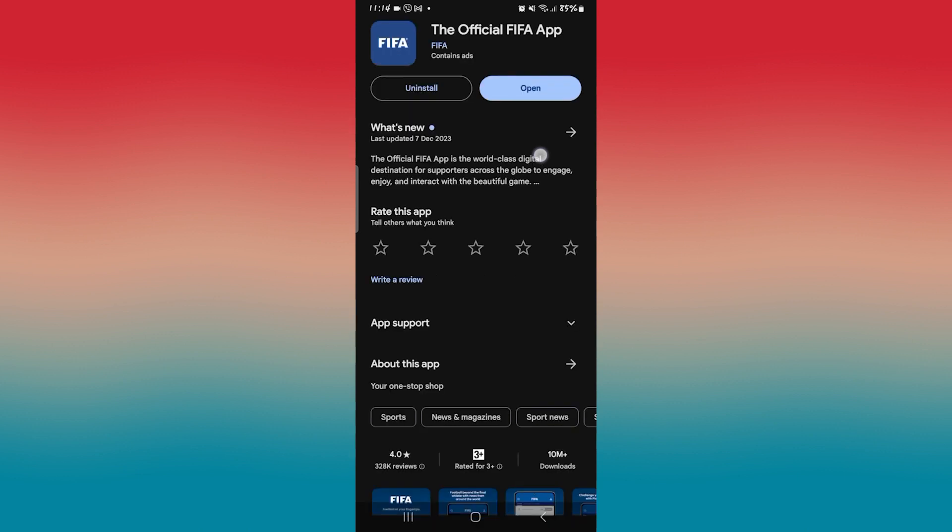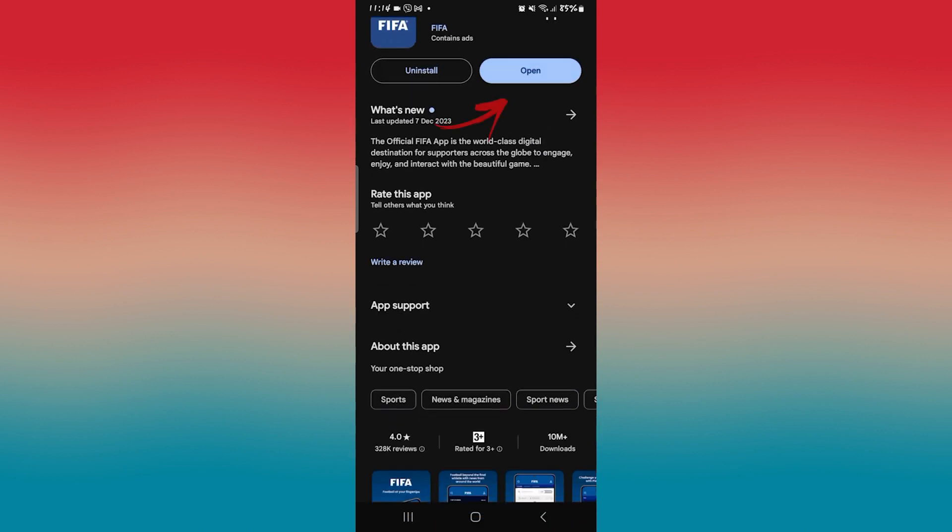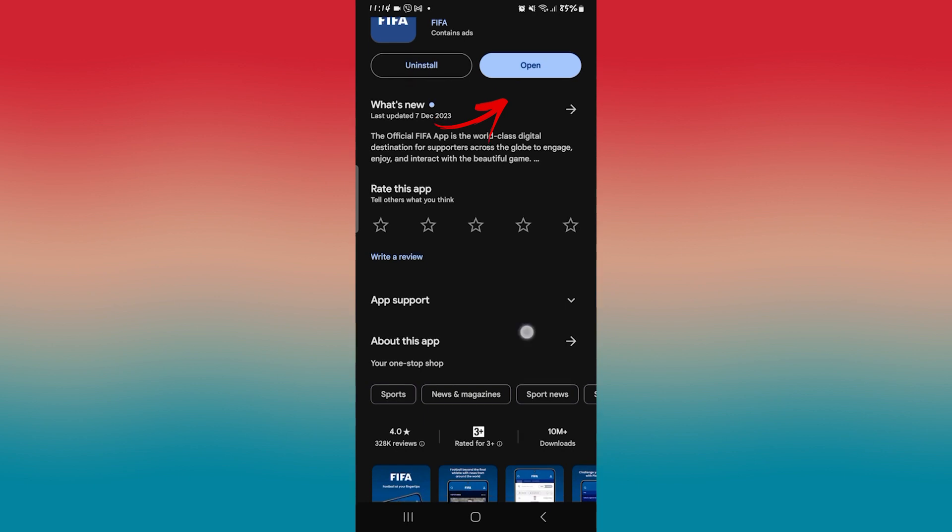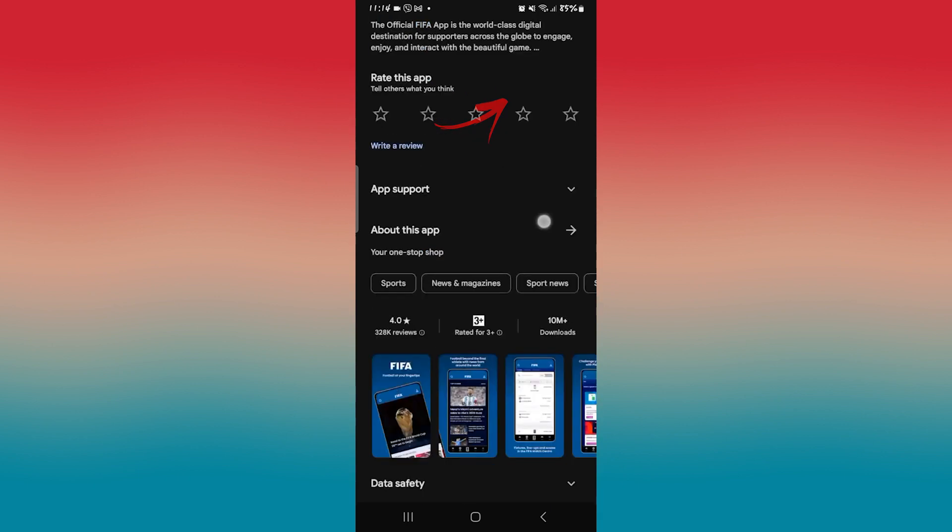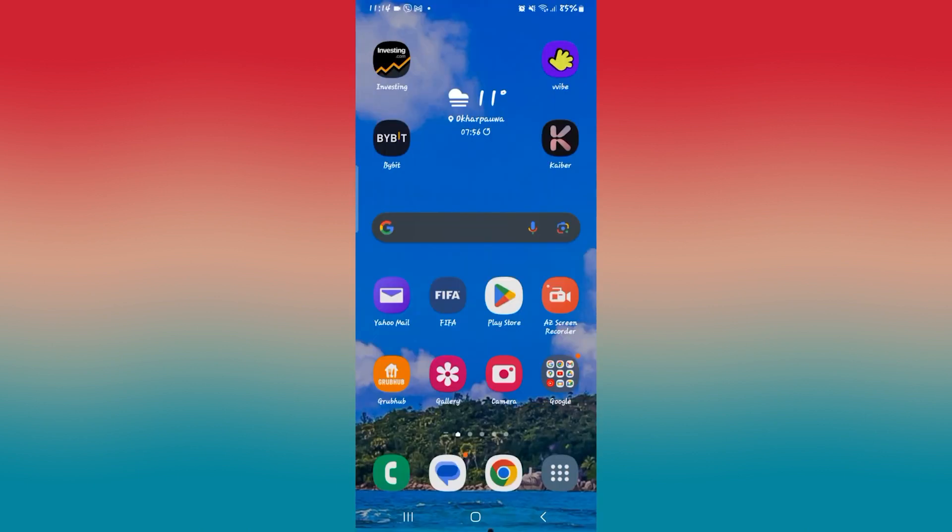Once you search for the application, go ahead and tap on it. If you see an update button instead of open, then you will need to tap on it to install the latest updates. Just tap the update button and wait for a while until the installation is complete, then you can open up the application and check if your issue is fixed.